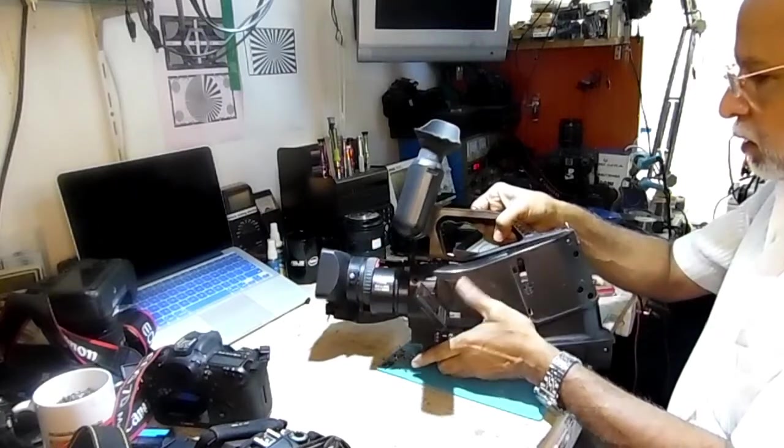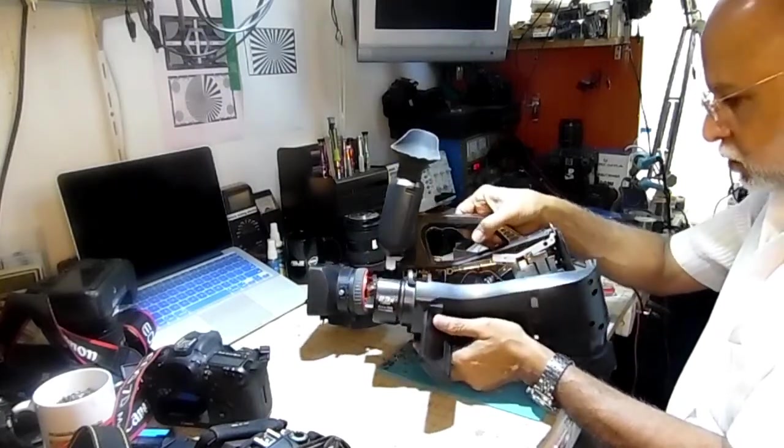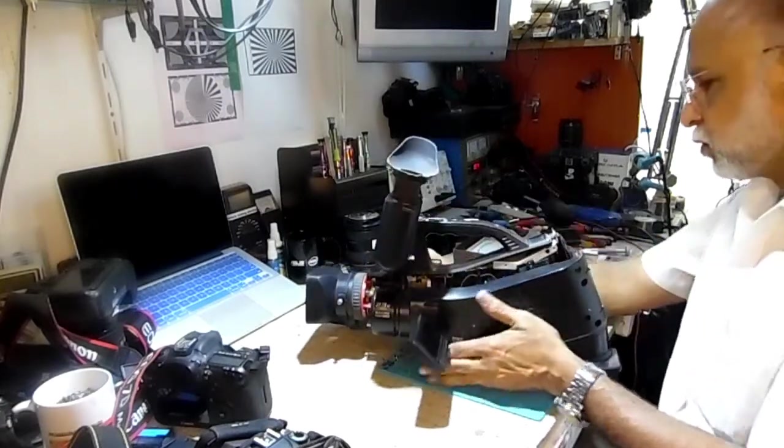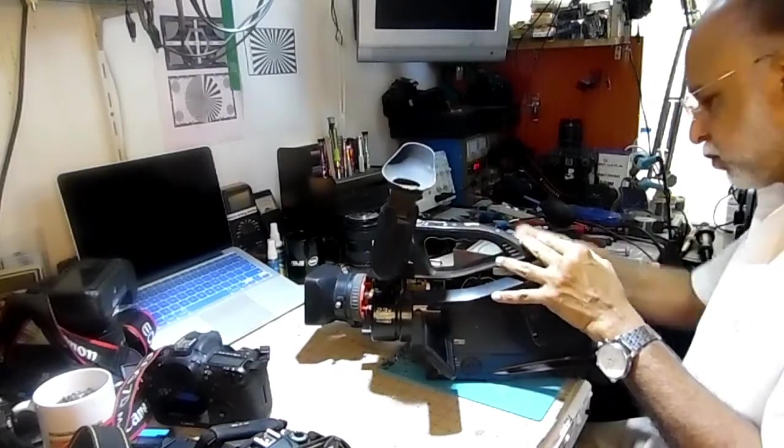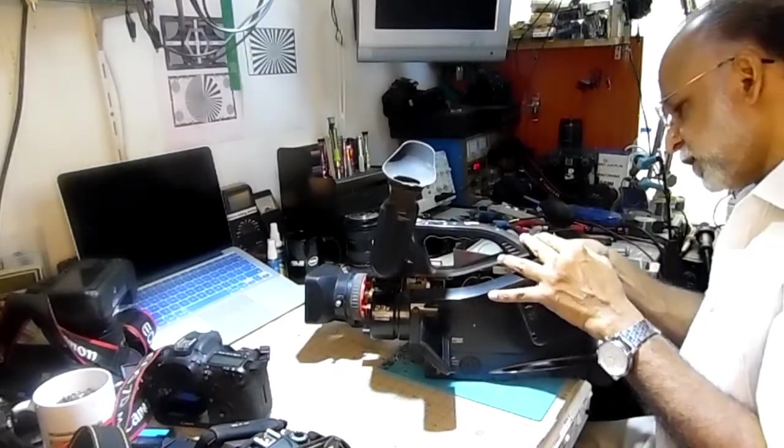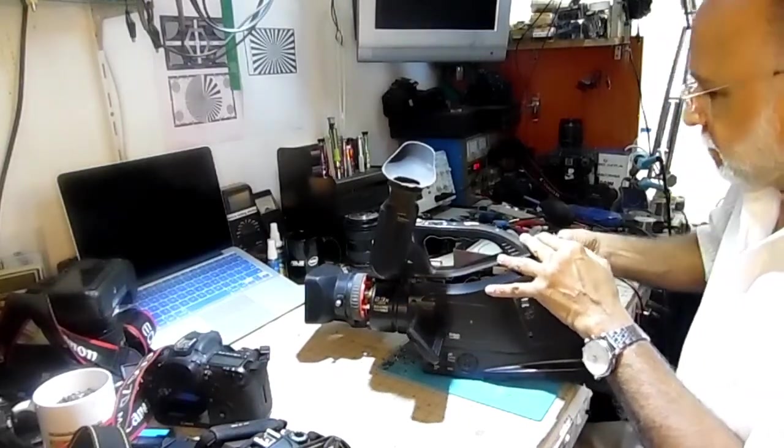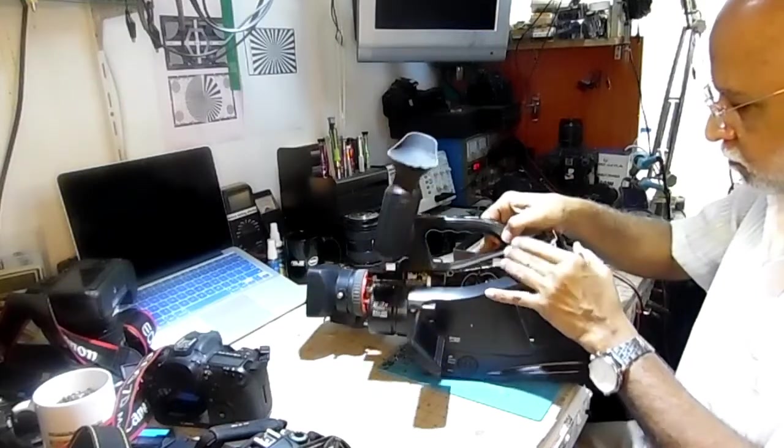This way, after the screws are removed, power off and detach the battery.